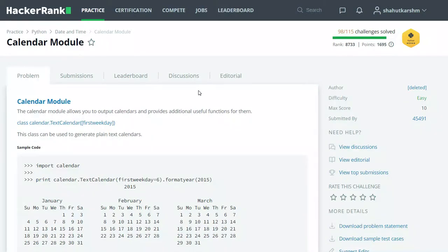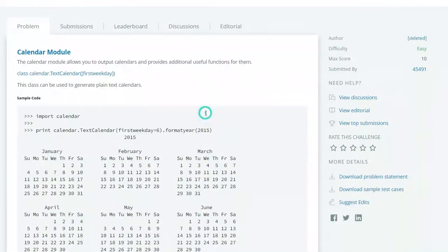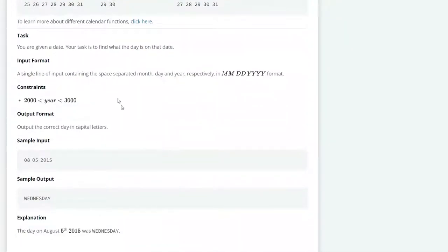Let's see our task here. You are given a date and your task is to find out what the day is on that date. The input format will be month, day, and year in the format MM DD YYYY.